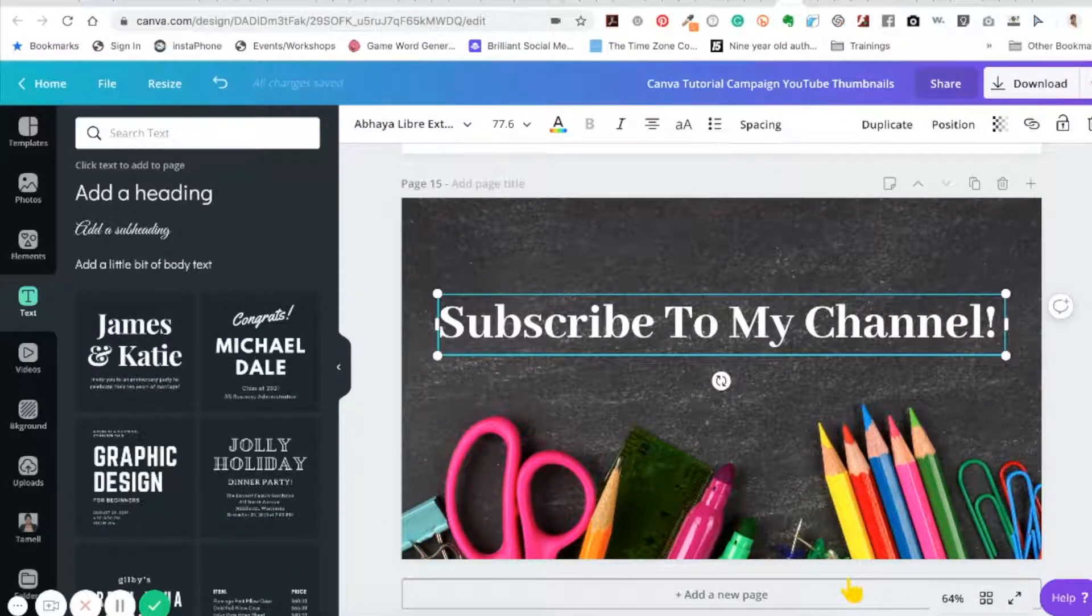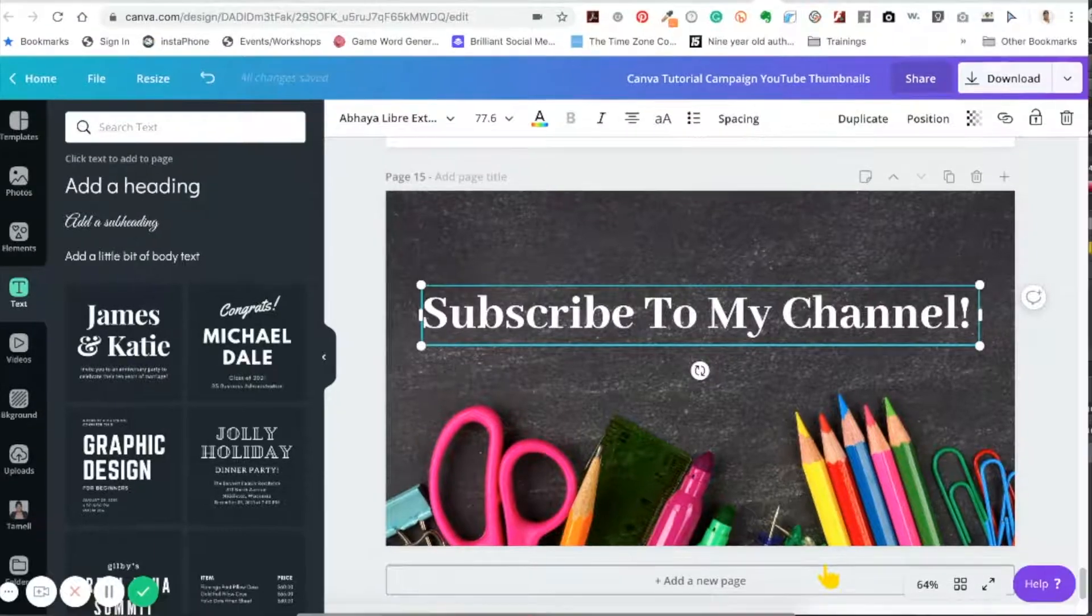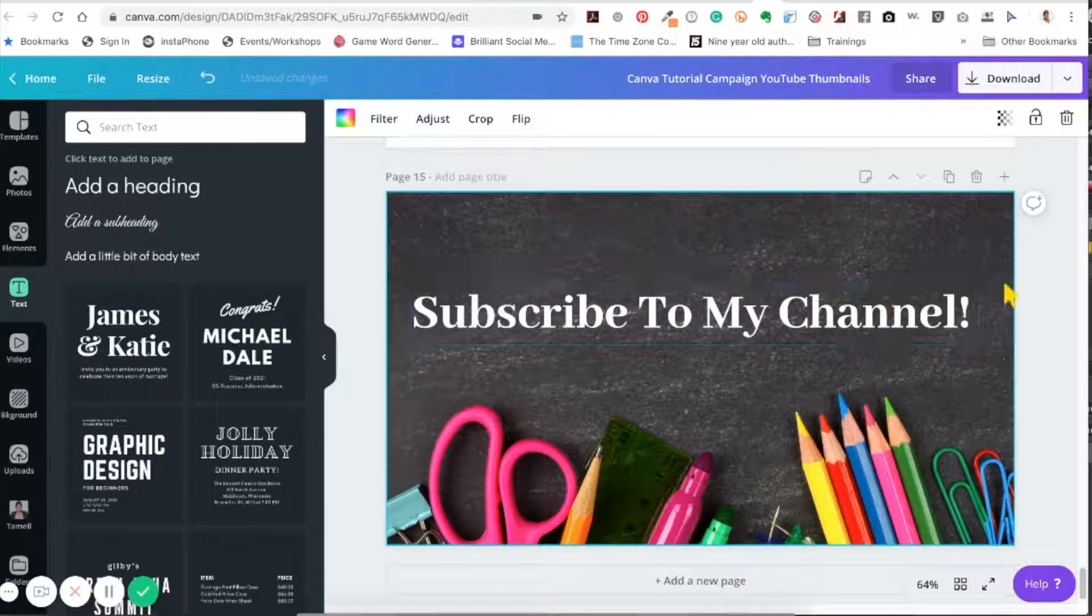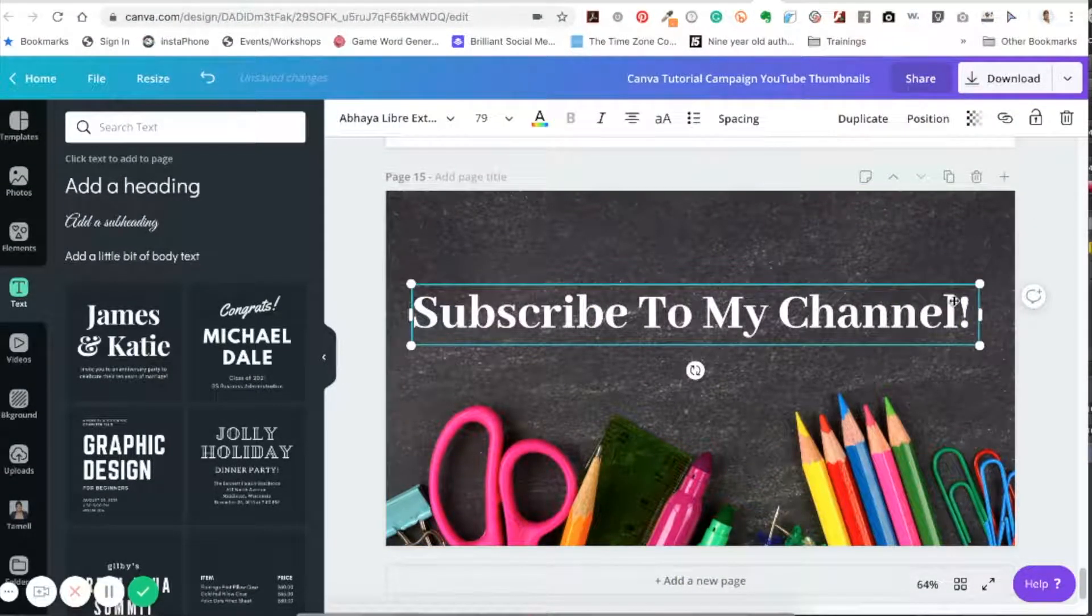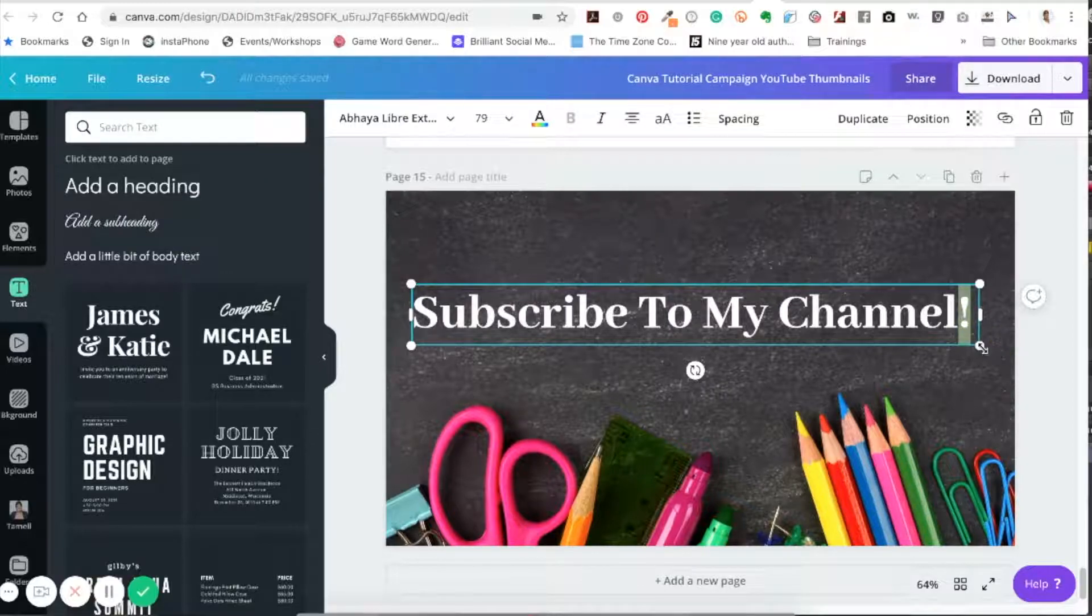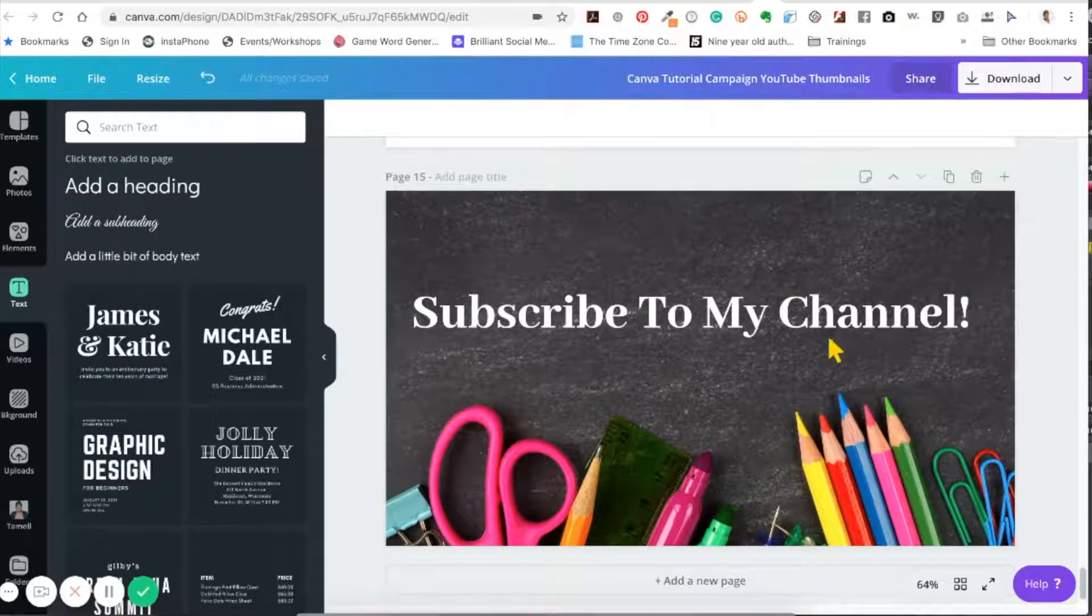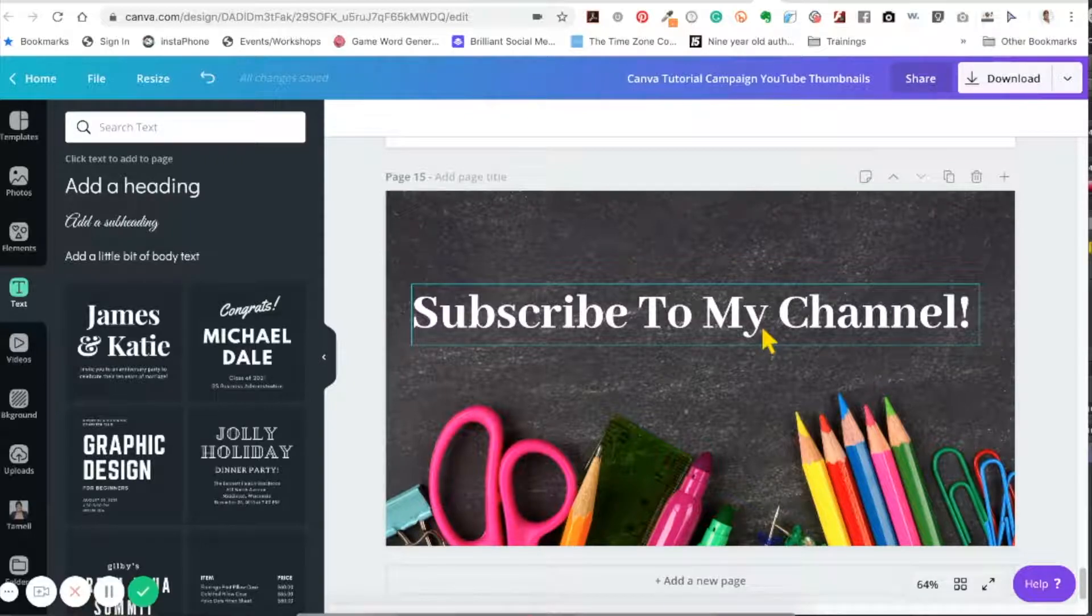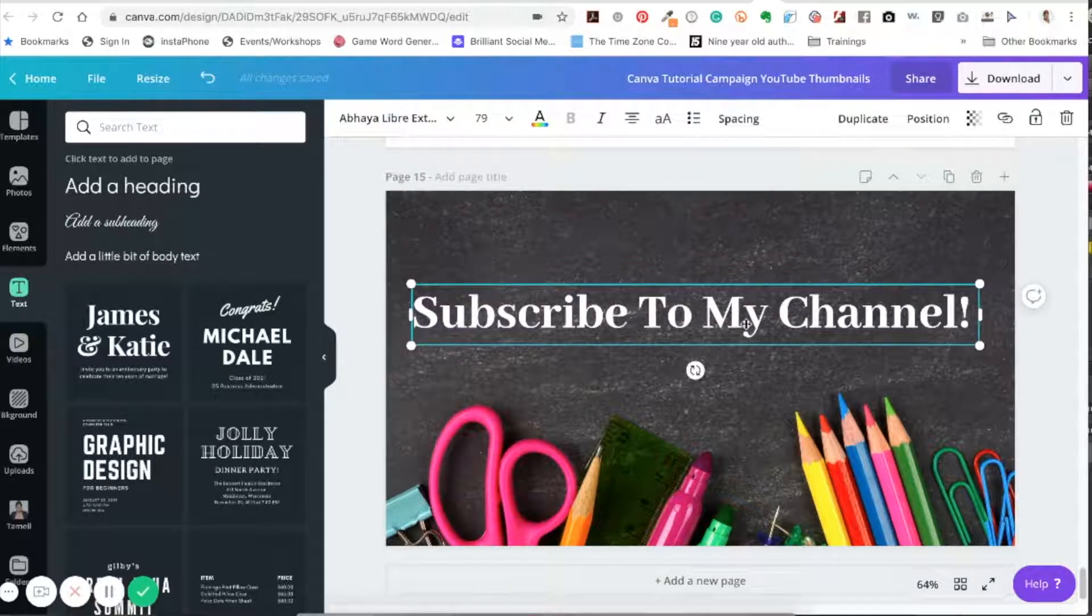As you can tell, I already wrote something on a photo that we had up here—subliminal message for you to subscribe to my channel. And all I'm going to do is just copy that text.